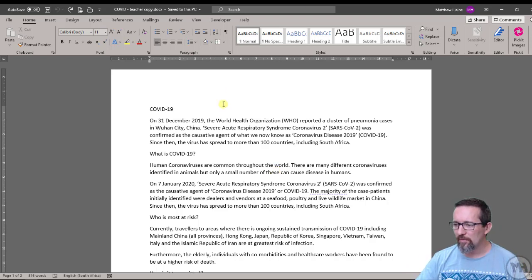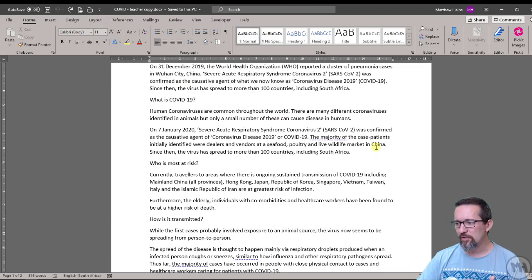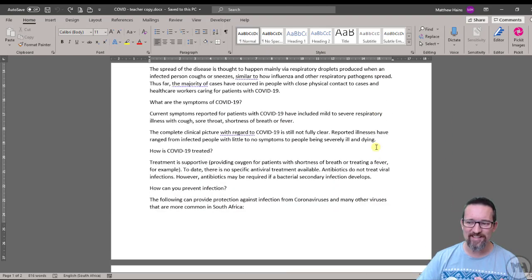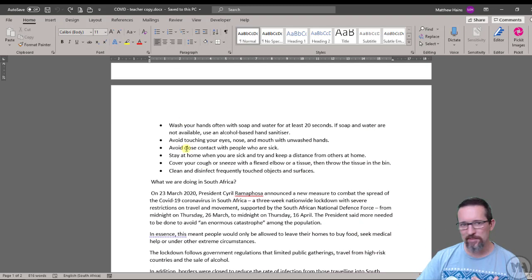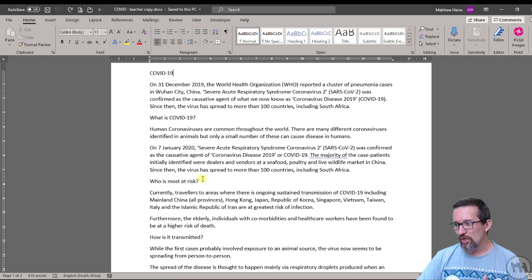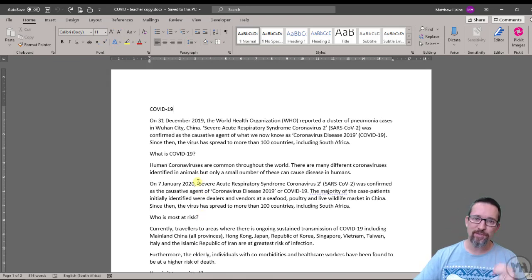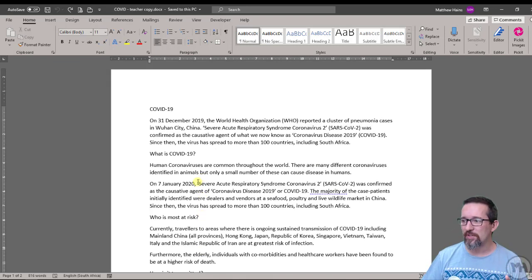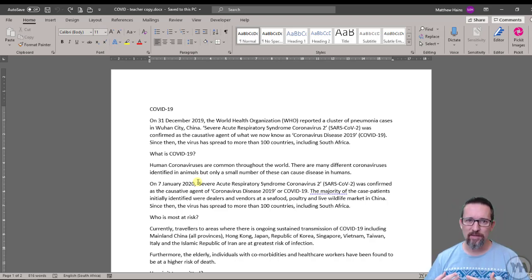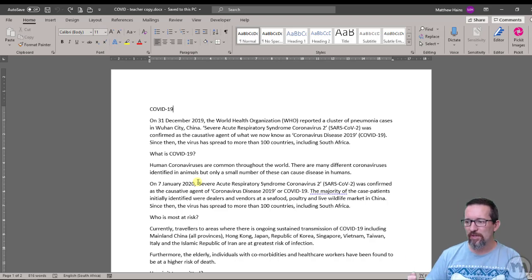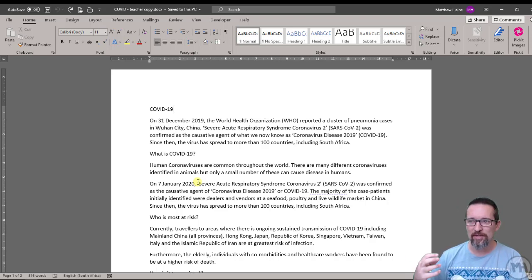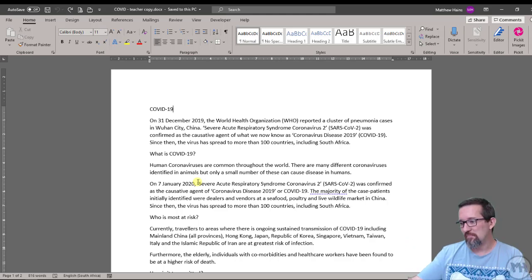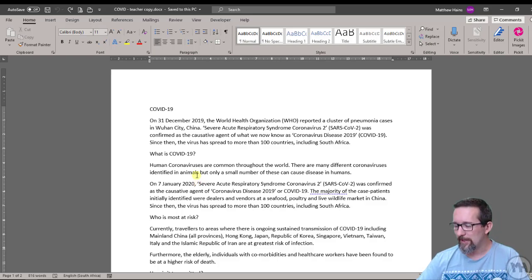So when we have a look at this document, I have a two-page document and it's just text. There's no formatting other than bulleted points over here, but we're going to format this document using styles and then we're going to learn how to modify styles so we can make them look the way we want them to look and then we're also going to create our own styles from scratch.